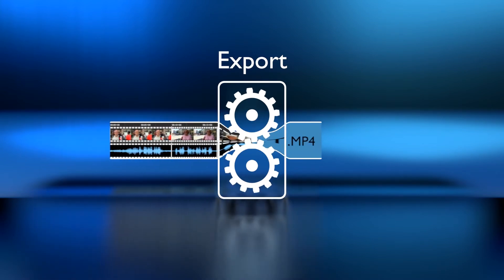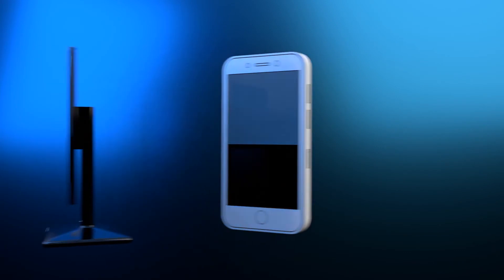At the end of the editing process is the export of the product. Here the specifications of the respective target medium must be observed.